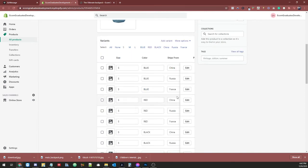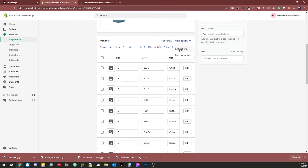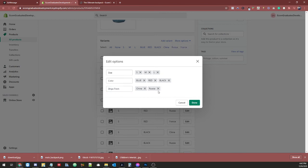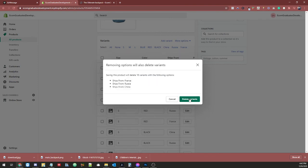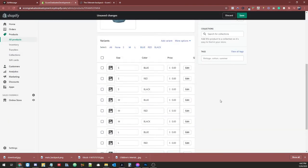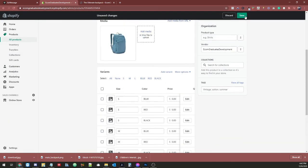I'm just going to show you how to remove that variant option. So down here in the variant option, you're going to go to more options, edit options. And right over here, you can keep color and size, because those are your other variants that you want, but ships from, you don't need. So just remove these three countries.